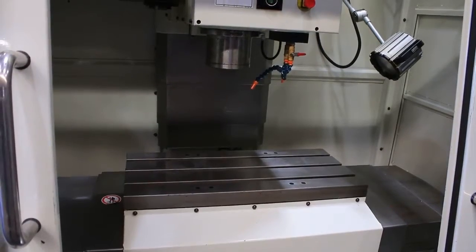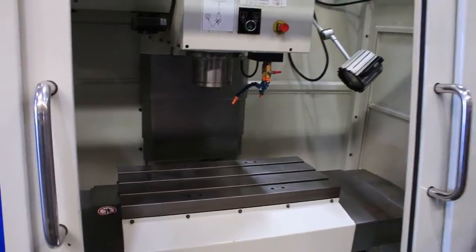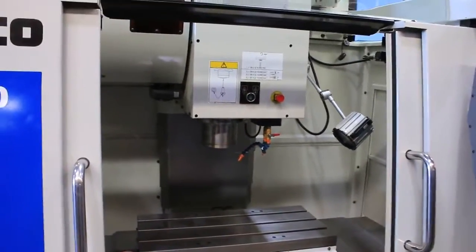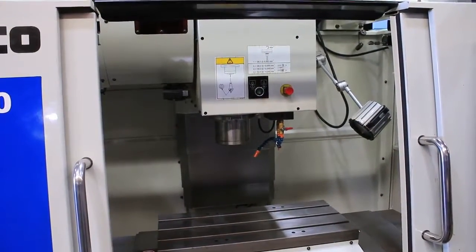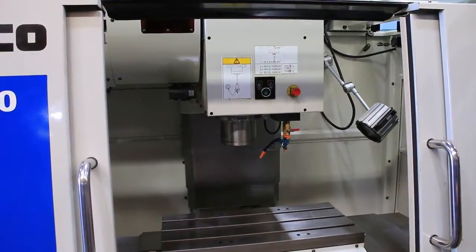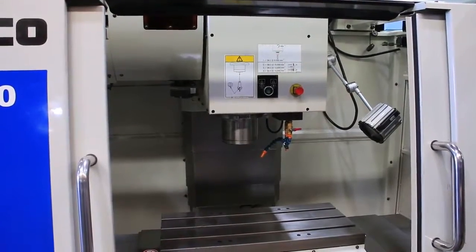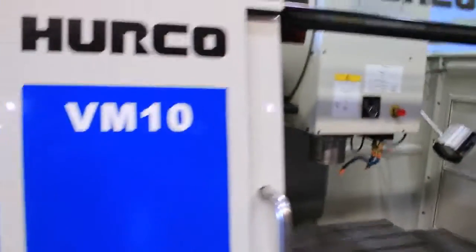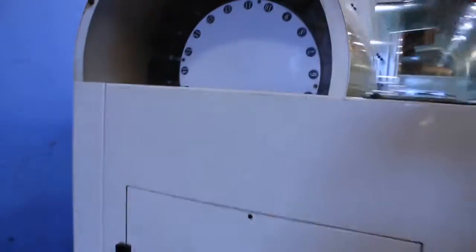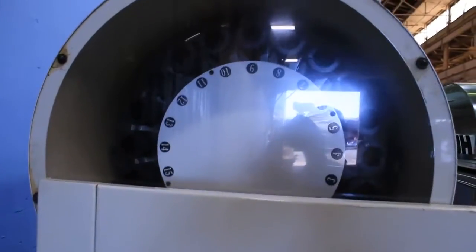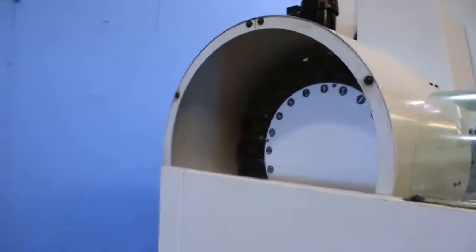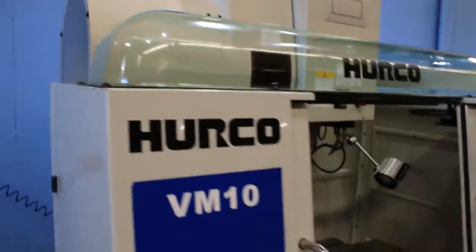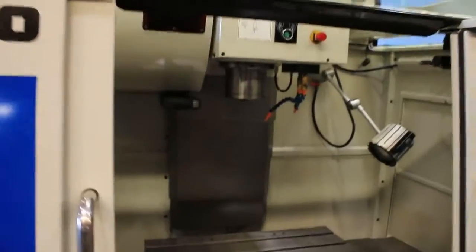We're going to simulate the tool change. You're going to see the arm move now.